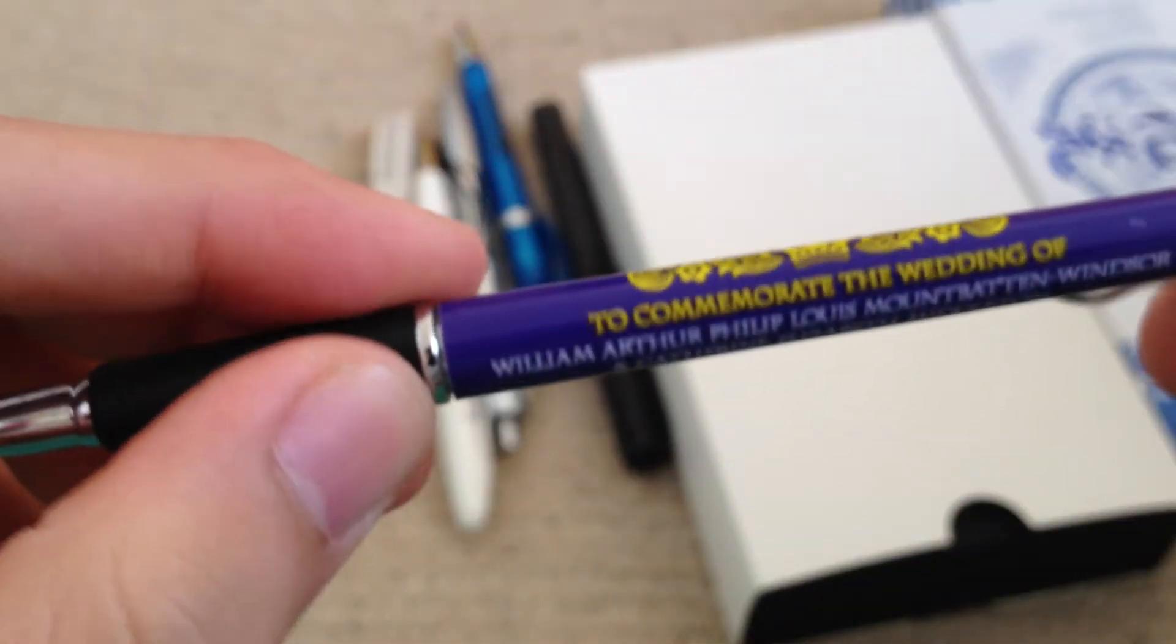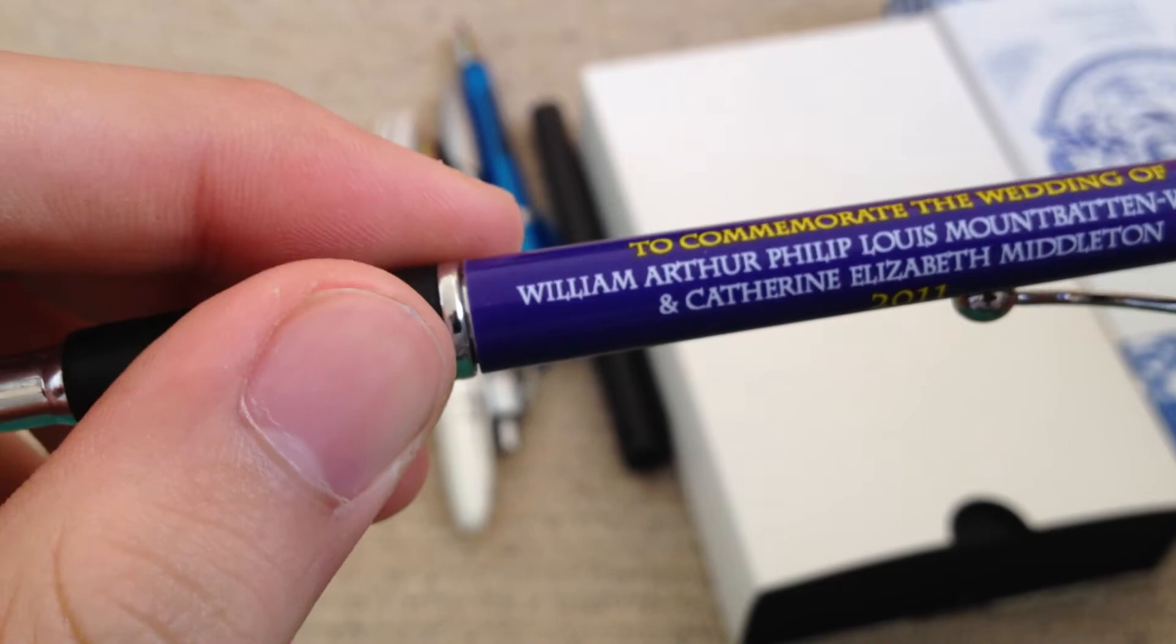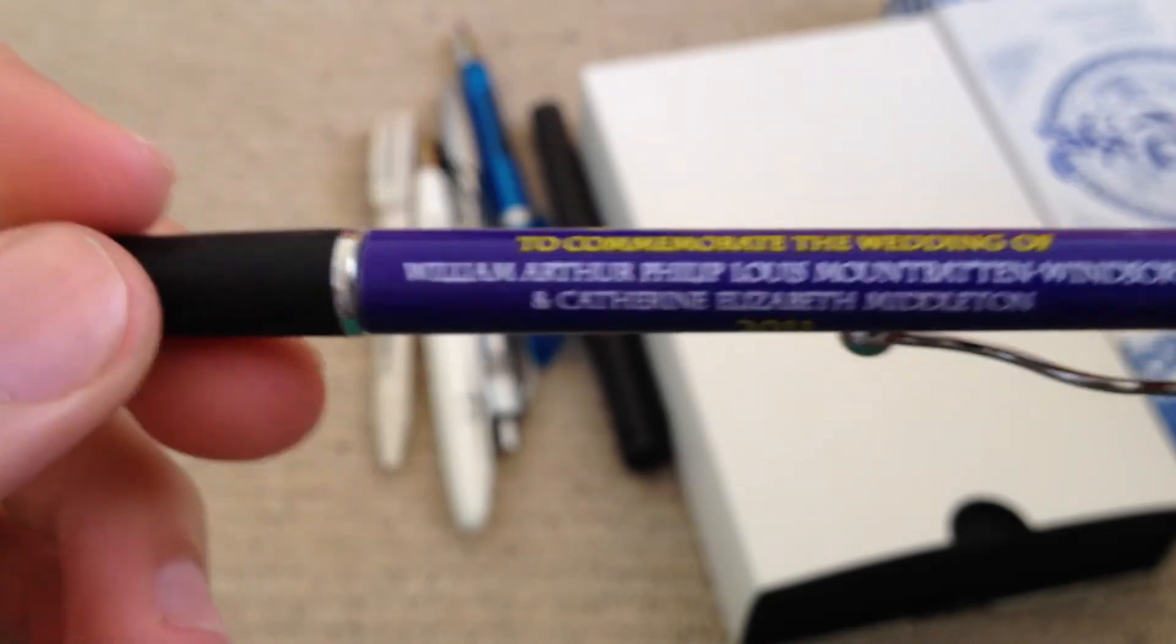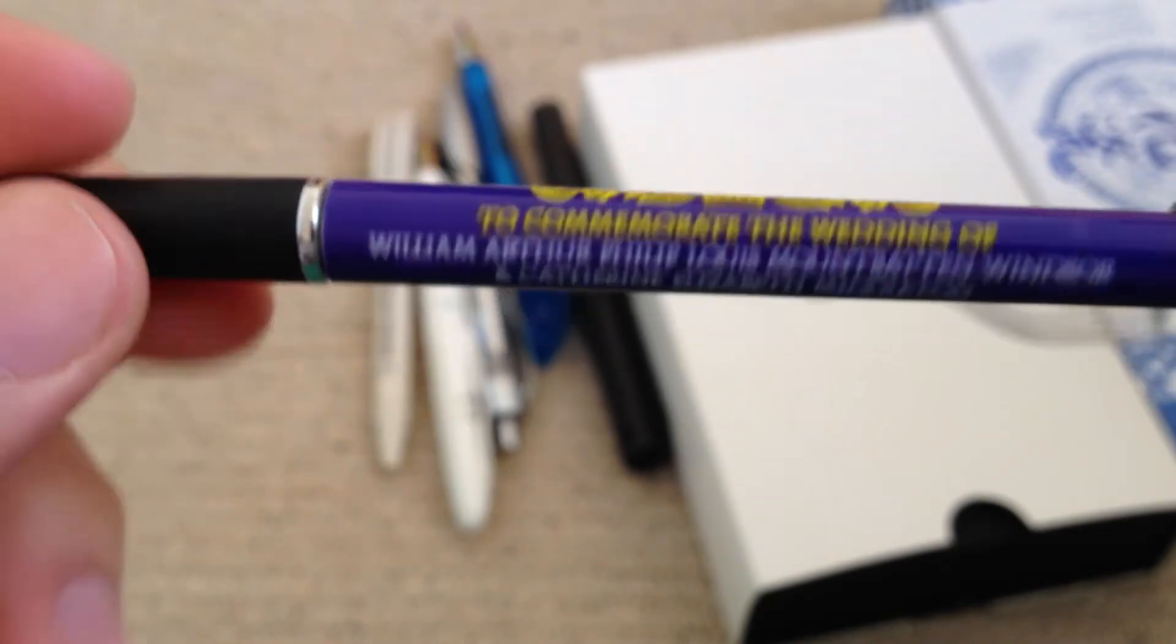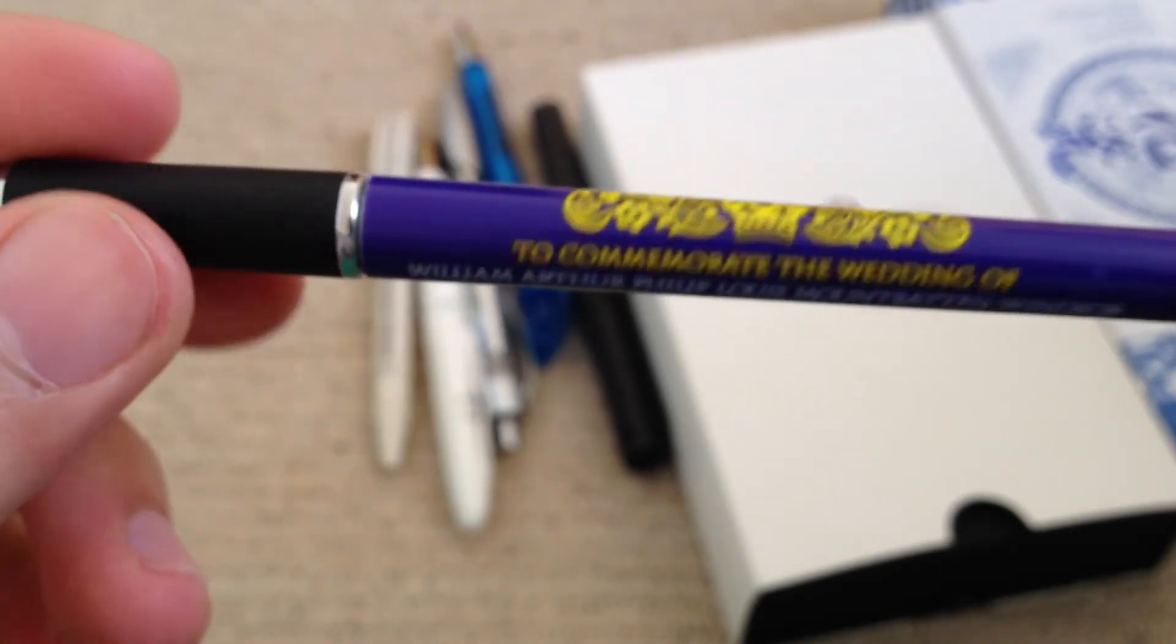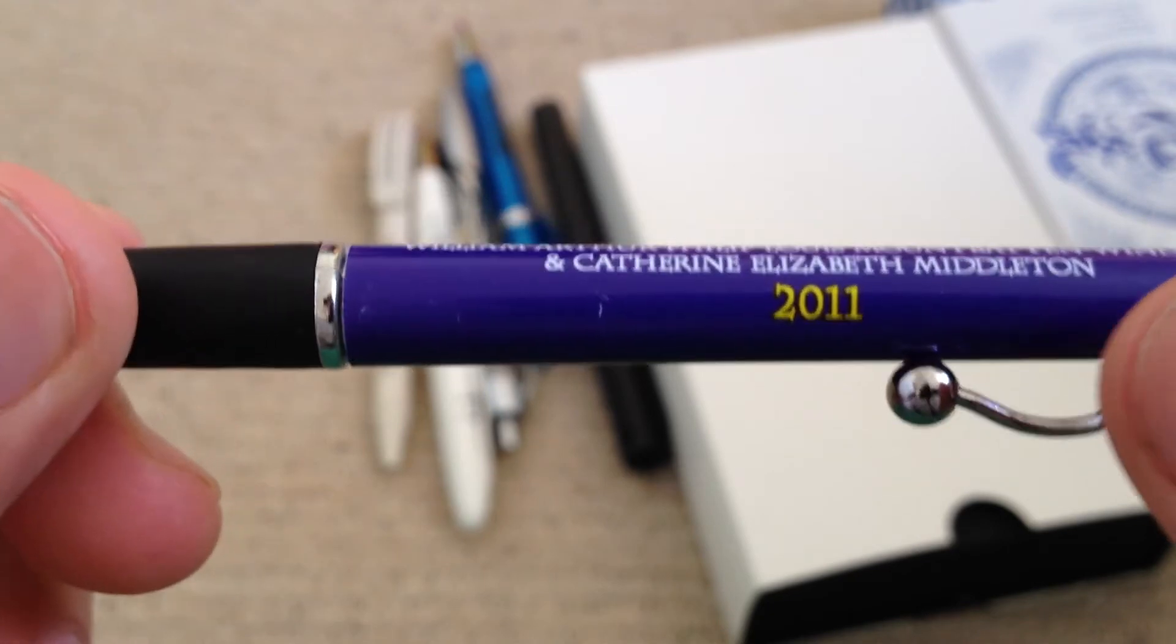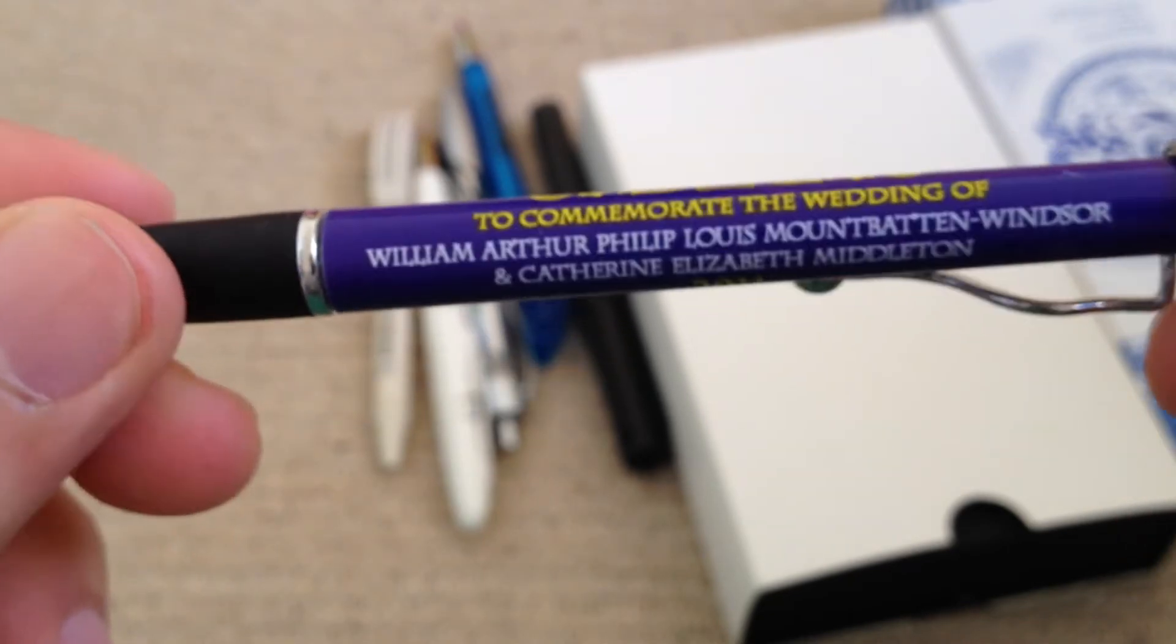This is the William and Catherine wedding pen that I have from 2011. As you can see, just a click one.